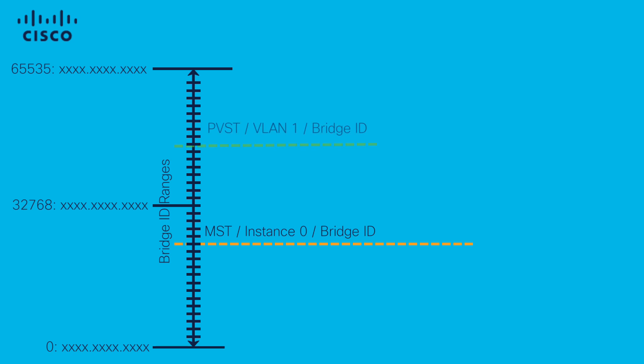In this graphic, instance 0 bridge ID is lower than VLAN 1 bridge ID. In this particular case, MST wins and it's the root bridge for the common internal spanning tree.